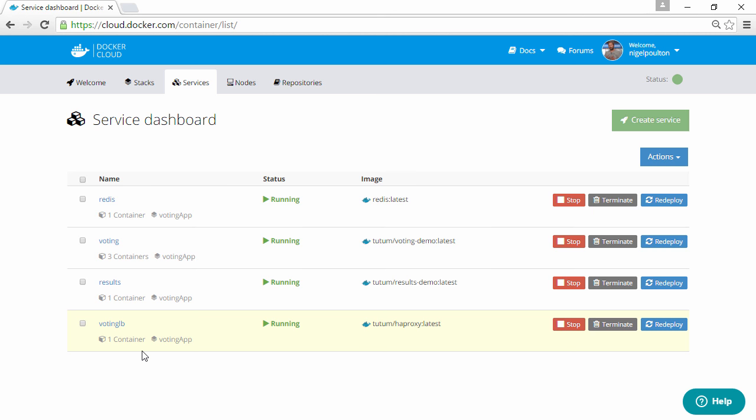And remember, those match up with the four services defined in our stack file earlier. Oh, and see how we've got those three voting containers running?